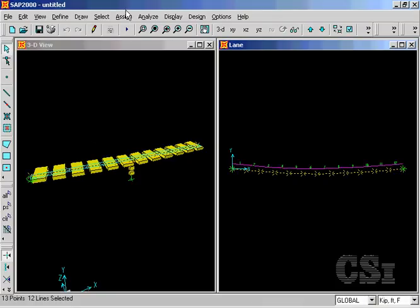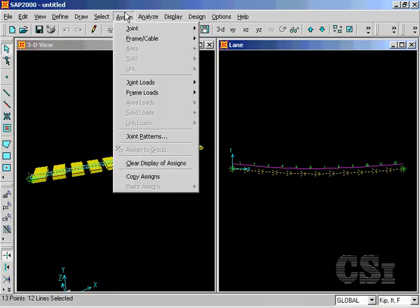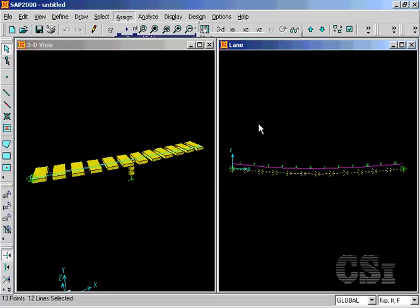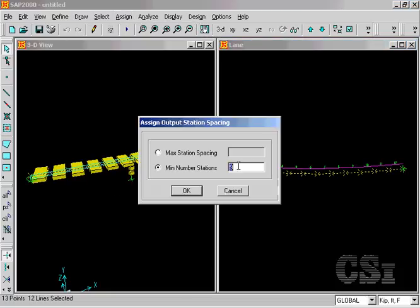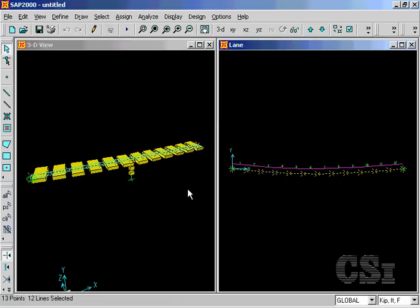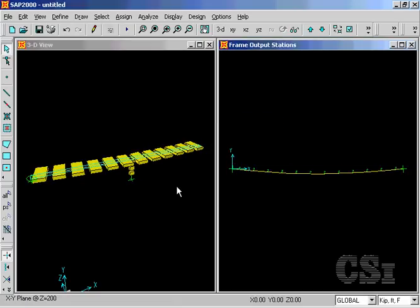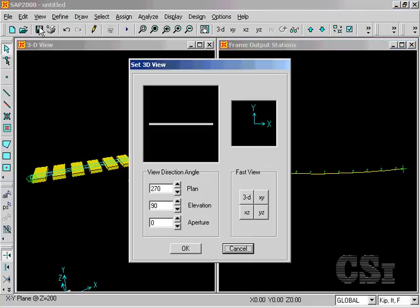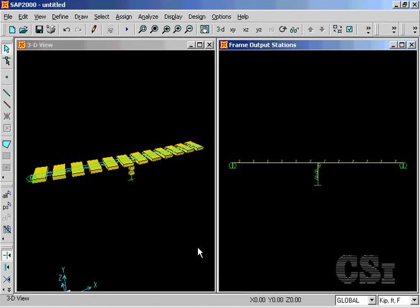Repeat the selection and go to assign, frame, output stations and set the maximum number to two. We can reduce the number of output stations due to the number of frame objects modeling each span. Change the plan view to an elevation view. And the model is ready to be analyzed.